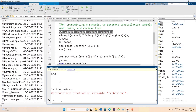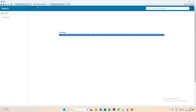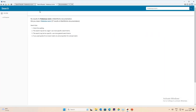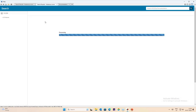We want the Frobenius norm of A. Using MATLAB help, the Frobenius norm is the absolute norm of a matrix. The command is norm(A, 'fro'). My spelling was incorrect initially. So norm(A, 'fro') gives the Frobenius norm of a matrix.